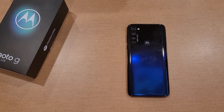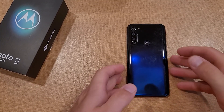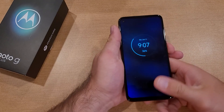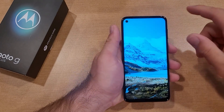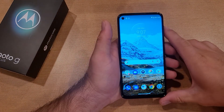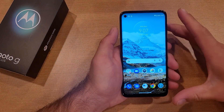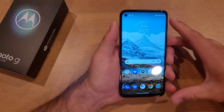How to add or change your pattern, pin, or password on the Motorola Moto G. Welcome to one of How to Smartphones tutorial videos. In this video I'll be showing you guys how to add some security on your device.